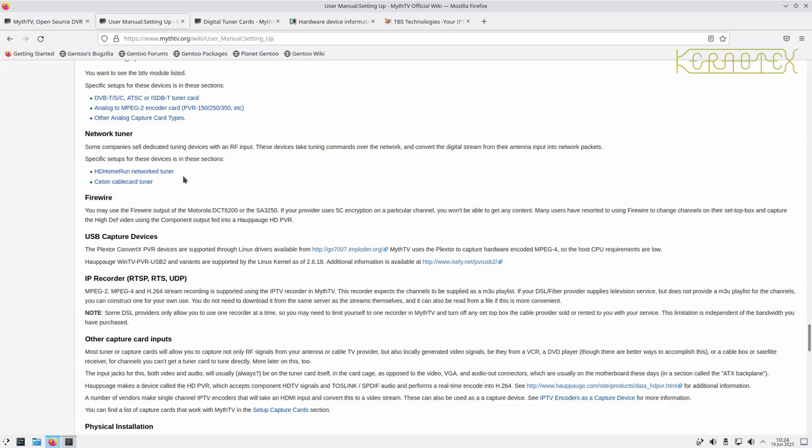One was called MythDora, based on Fedora, which lasted a few years. Another was called MythBuntu, which lasted quite a number of years — probably five or six. I nearly switched to that but then found out support was ending. The distribution I've stuck with is Gentoo, though I haven't updated the machine I'm using for about ten years. At one time there was no MythTV maintainer in Gentoo, no new versions being supported, and it's quite complex to upgrade and update.